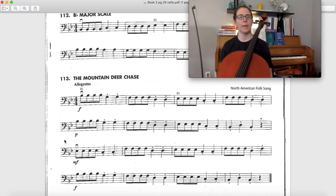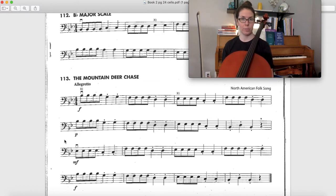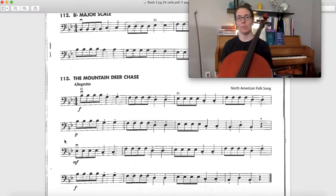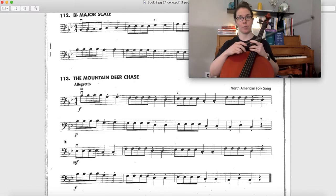Hey cellos! This is a quick how to play it video for song number 113, The Mountain Deer Chase. That's your Essential Elements Book 2 song for this week.